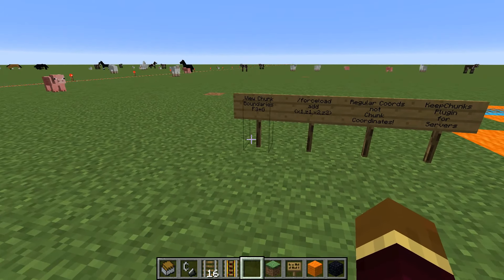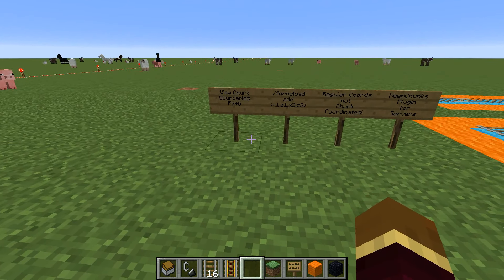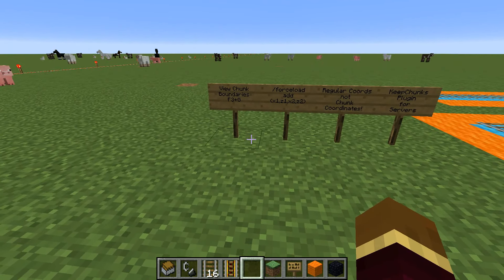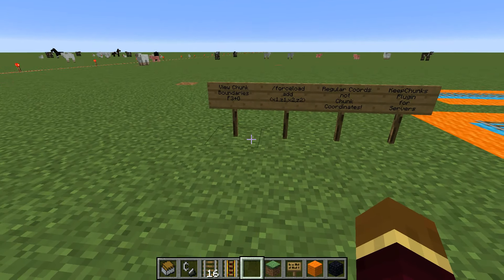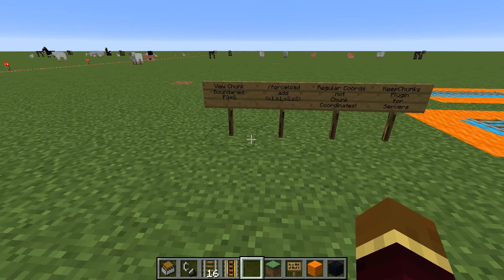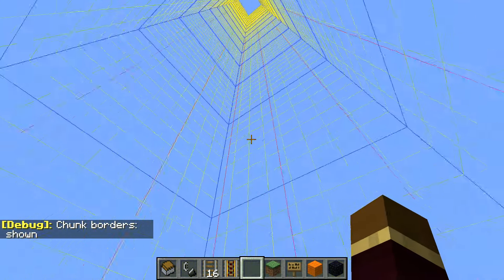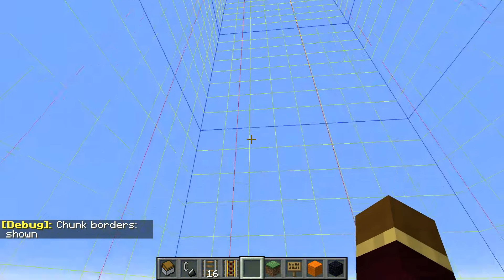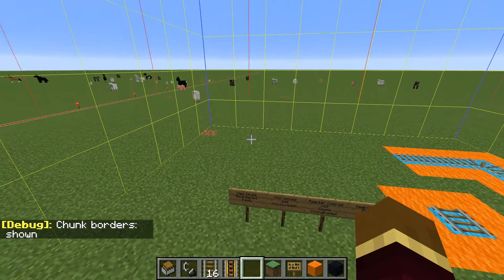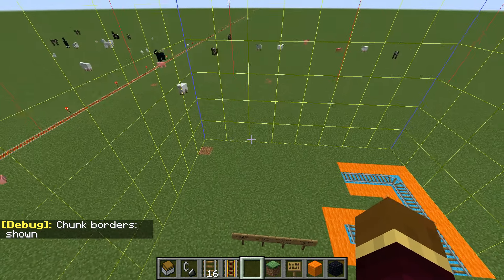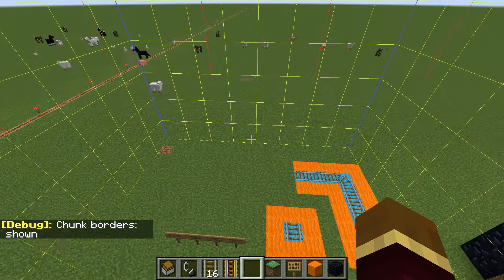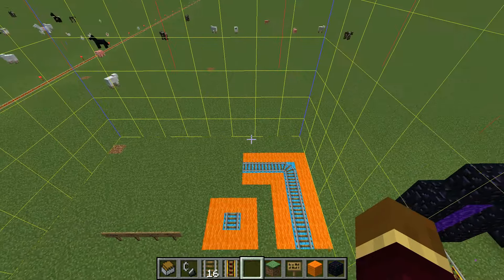The most useful tool is your chunk boundary viewer. That's a natural feature in Minecraft that you can activate by pressing F3 and G at the same time. Right now you can see the chunk borders displayed. For anybody that doesn't know, a chunk in Minecraft is about 8x8.